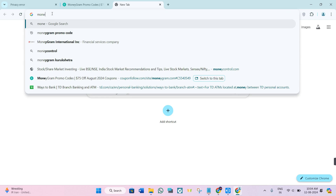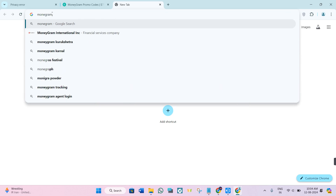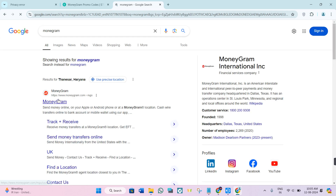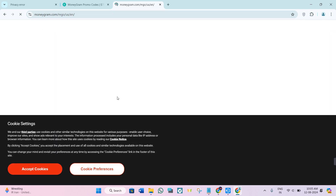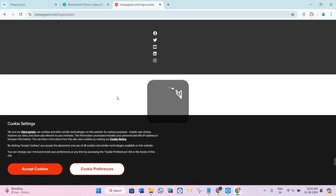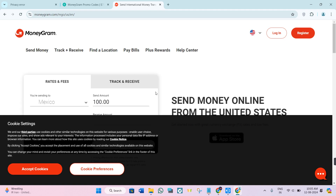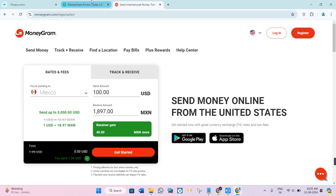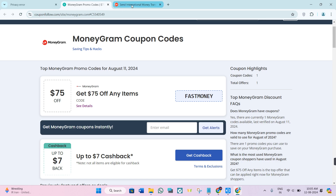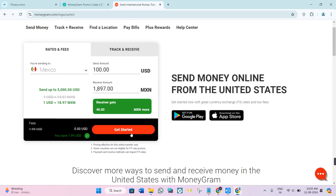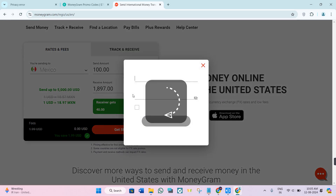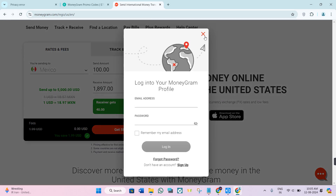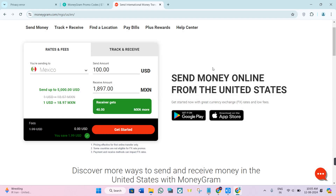After that, you just have to initiate the transaction or transfer that you want to send money to someone. At the time of payment, simply use the coupon code that we have just copied from couponfollow.com. This way you will be able to avail the coupon code and get a discount on your MoneyGram transfer.